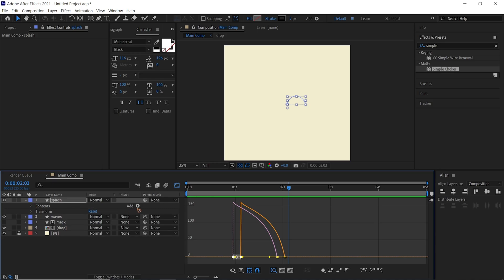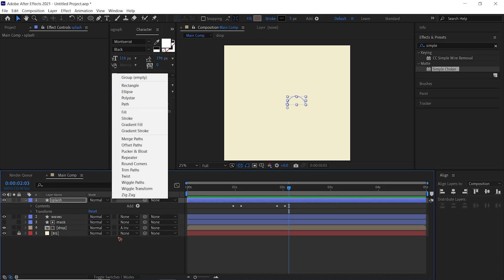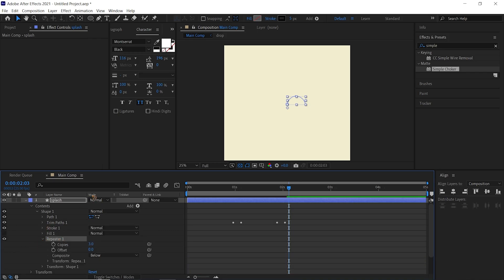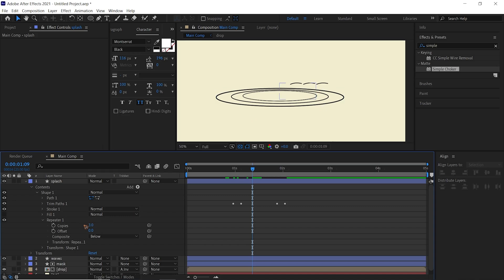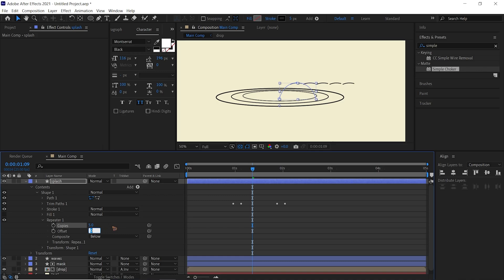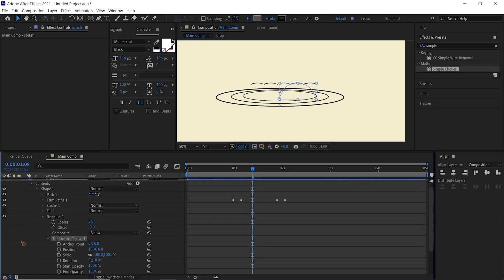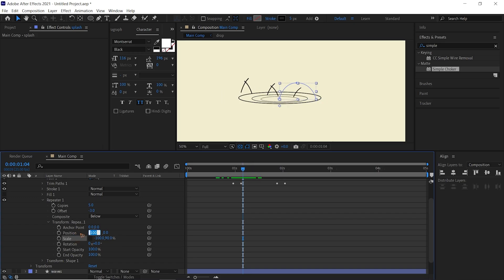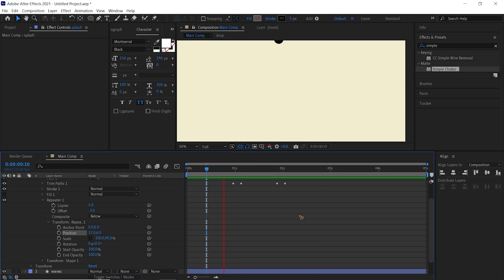Add a Repeater for the splash layer as well. You'll see the repeater with three copies by default — increase it to five. Inside the Transform Repeater, set the offset to negative 3, uncheck the scale link and set it to negative 100, set the Y value to 90, the X position to 12, and the Y position to 6.